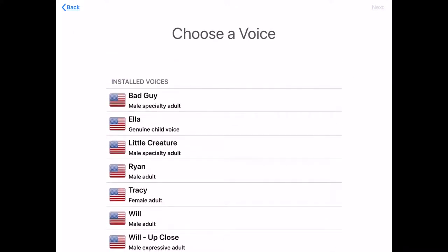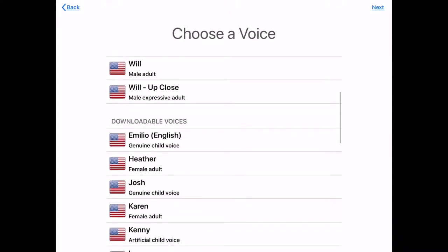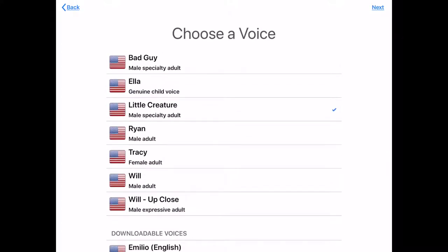So we have a couple different options. We can choose bad guy. I'm going to choose little creature — it sounds like Yoda, it's pretty funny. Obviously, you would want one that sounds like a person if you're choosing one for a client.